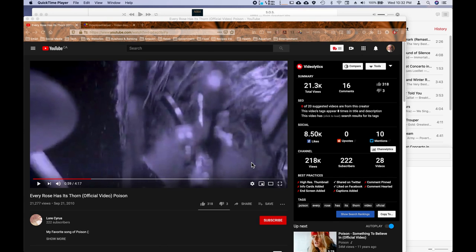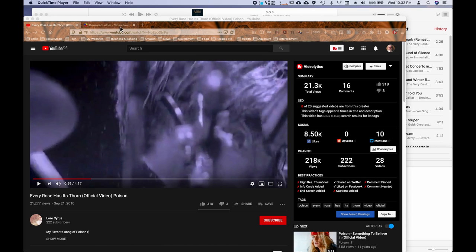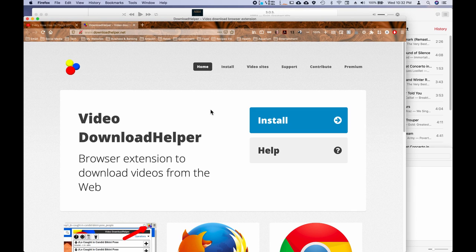So the first thing you're going to need is an ability to actually download and save YouTube video. If you don't have the premium YouTube service, you can get a third-party tool like I'm going to show you right here. It's called Download Helper. Now this is good for Firefox and Chrome, but you can use whatever program works for you. This is just the one that I use.